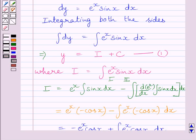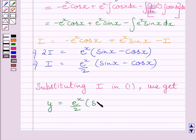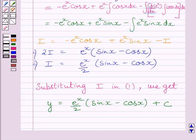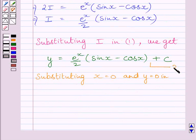Now we substitute the value of I into equation 1. So we get y = (e^x / 2)(sin x − cos x) + C. We know the curve passes through the origin (0, 0), so to find C we substitute x = 0 and y = 0 into this equation. Let us name this equation 2.